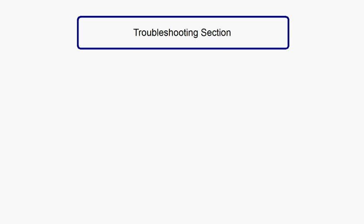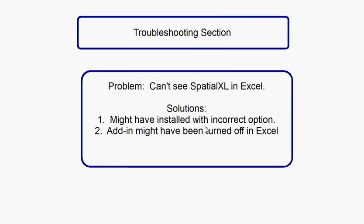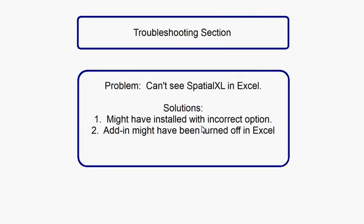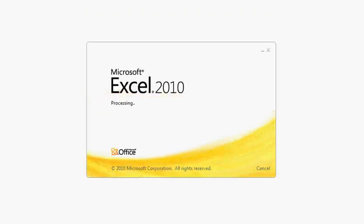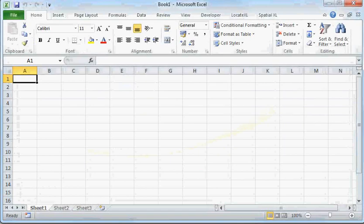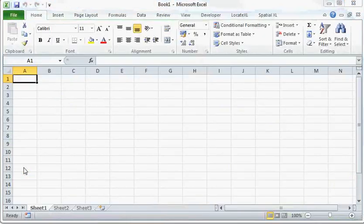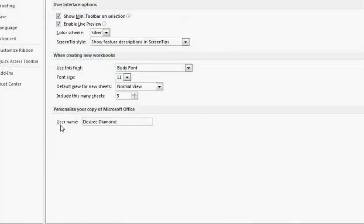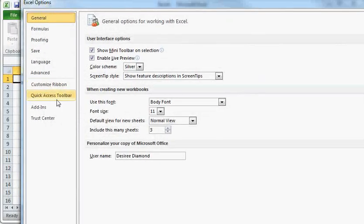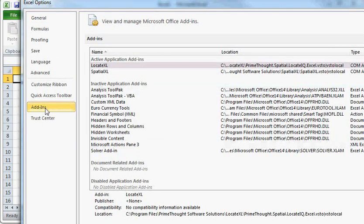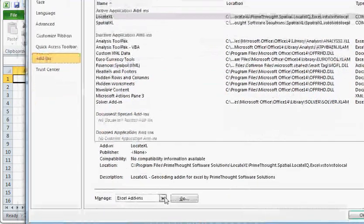Another reason why you might not be able to see Spatial XL in Excel is that the add-in might have been turned off in Excel. To fix this, you do the following. Go into File Options, Add-ins, then to Comm Add-ins, and here you can turn Spatial XL on, if it has been turned off.